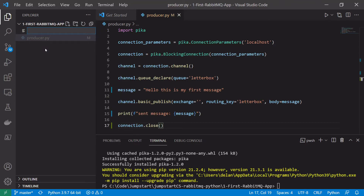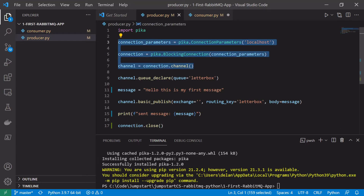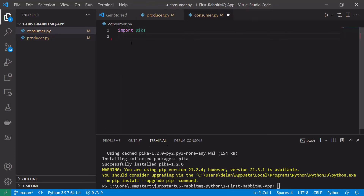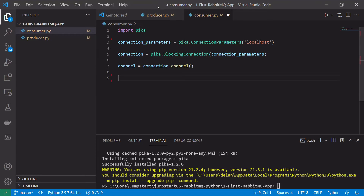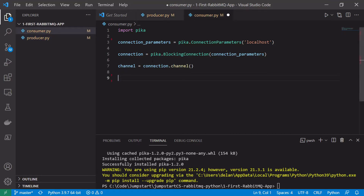Let's create a new file and call it consumer.py. The first thing we do is import the Pika library. The code here will be quite similar to establish the connection and channel, so we can copy that in from our producer. We're connecting to localhost, using BlockingConnection and creating a channel. We're also going to declare the same queue in the consumer as in the producer. It doesn't matter if the queue is declared twice — the RabbitMQ broker treats it as an idempotent operation and will declare it only once.